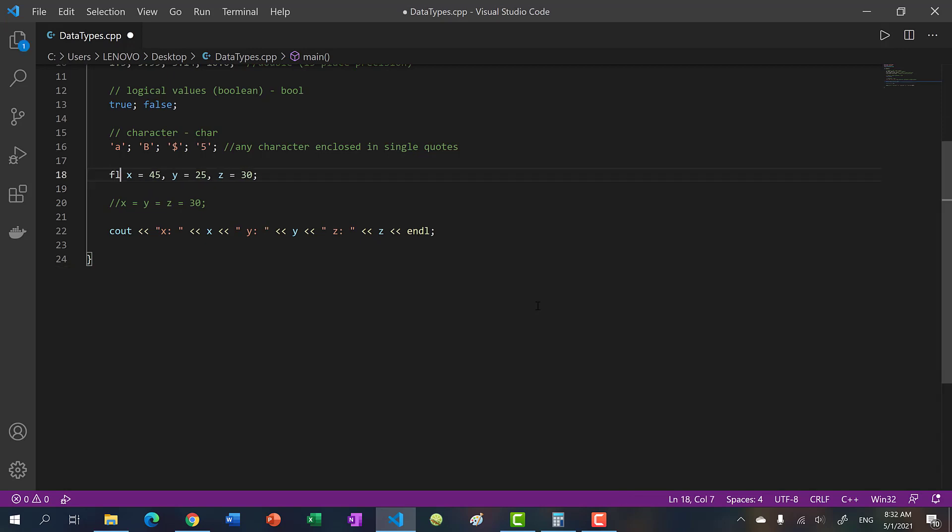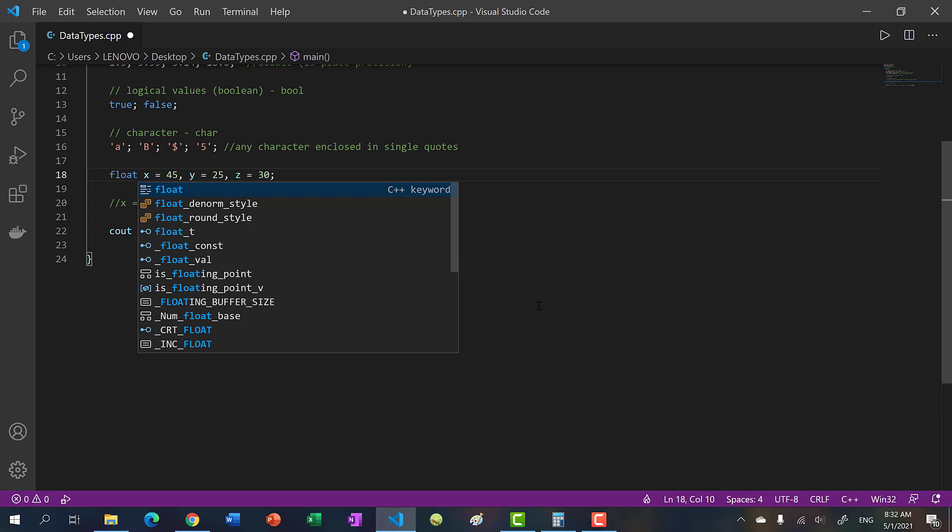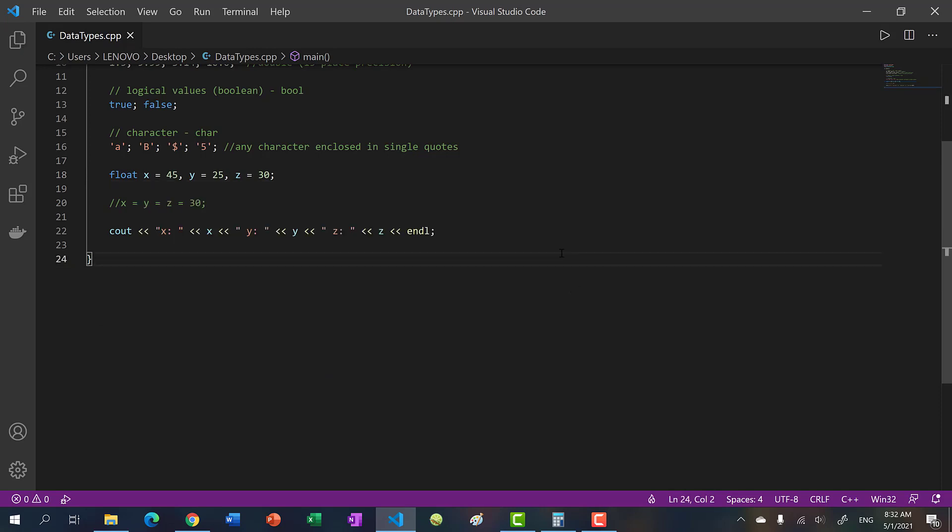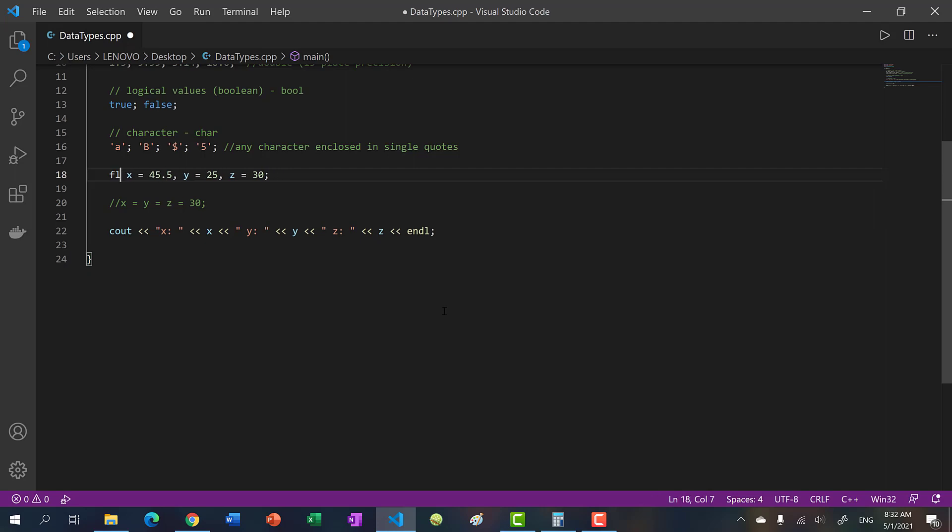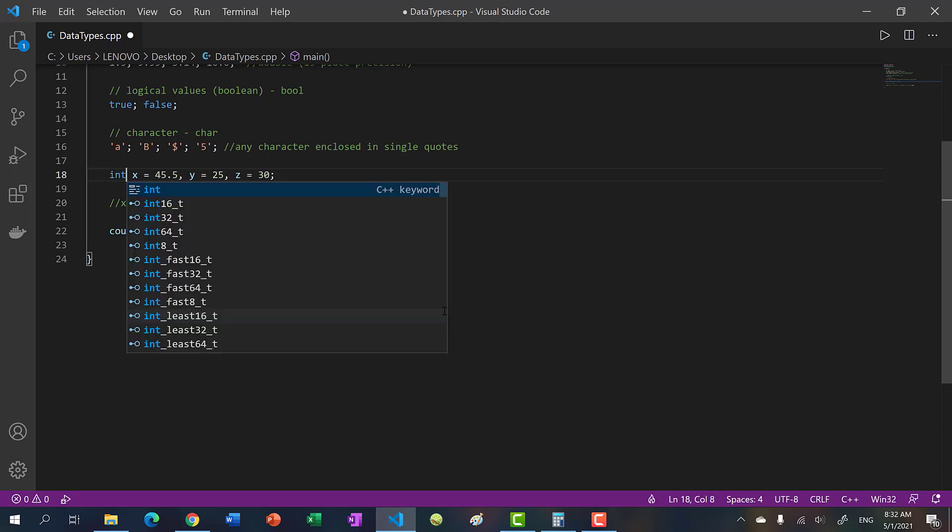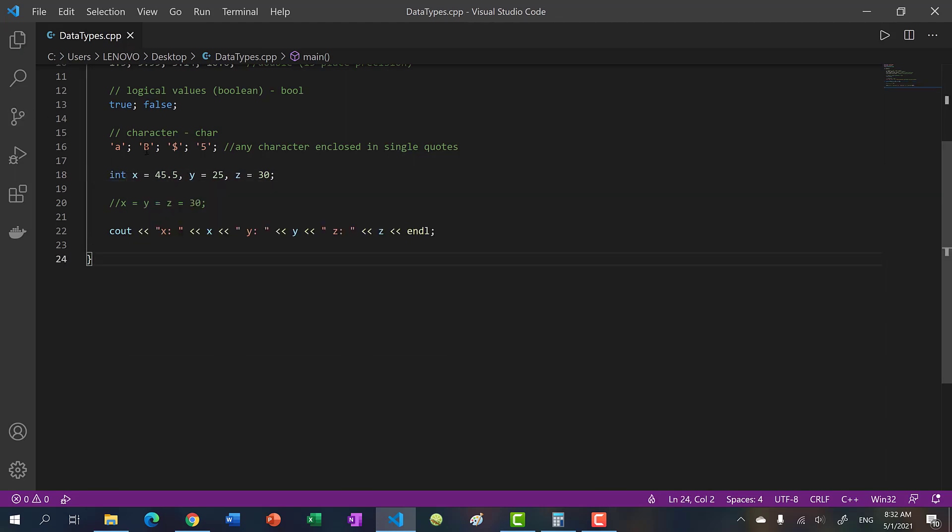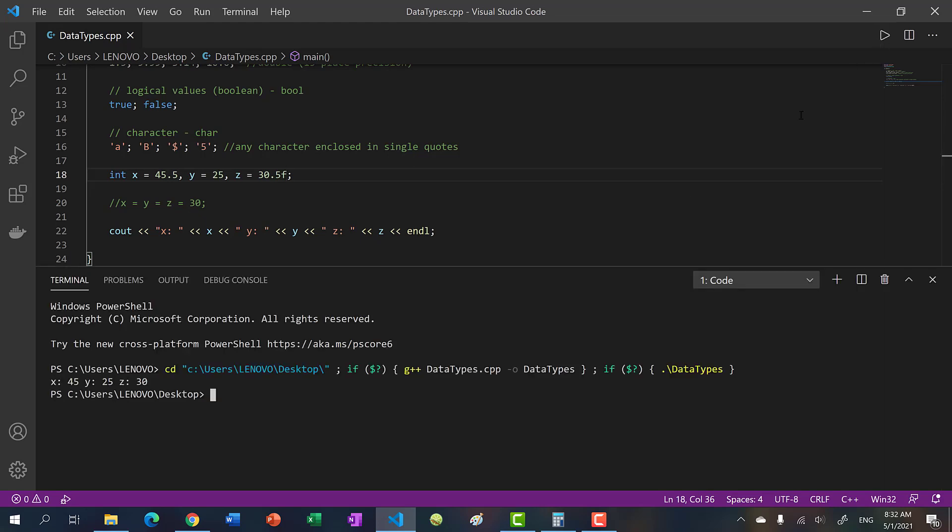Why don't we try float and see what happens? So let's put 45.5 here, actually let's do index. And then make this one a float. So now you have a double, int, and a float. So let's try this. And you get 45, 25, 30. So implicit conversion applies here.